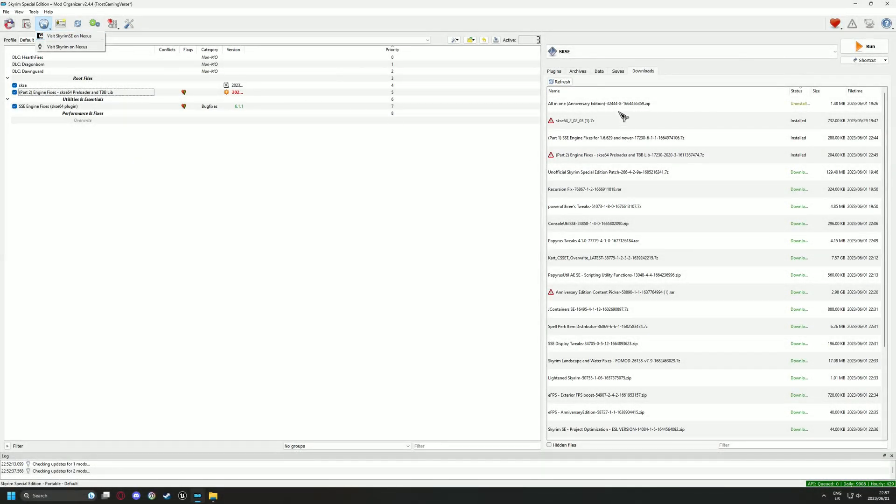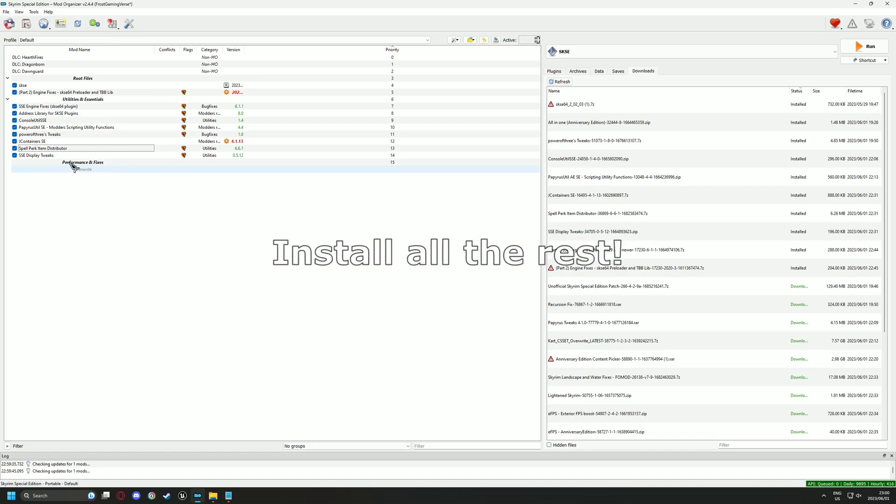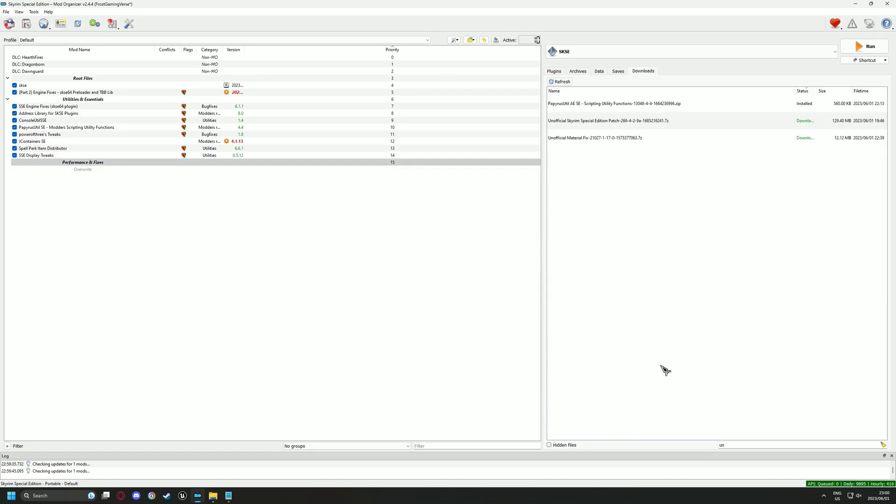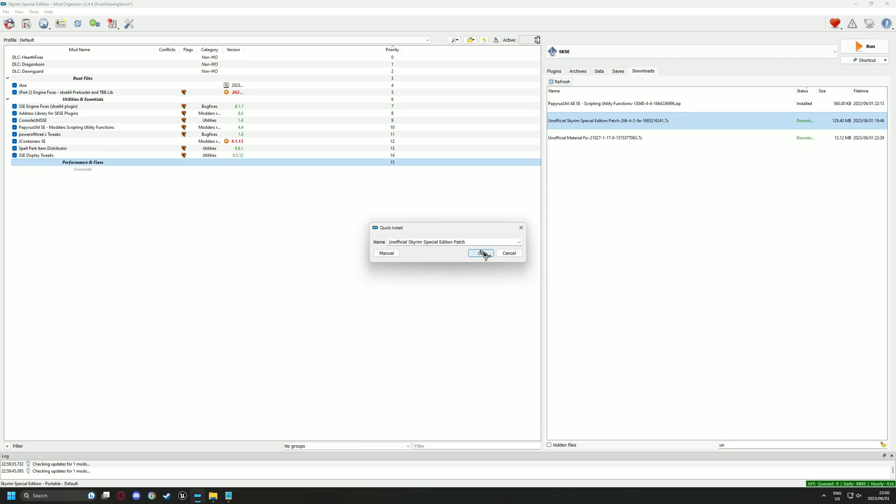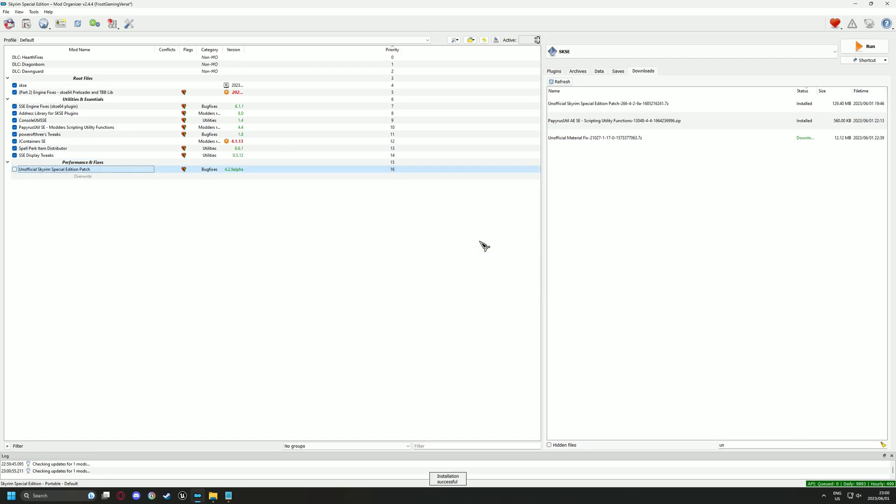Go ahead and install all the utility mods so that left pane on your MO2 reflects mine. Now we can move on to installing all the performance and bug fix mods. There are a lot to get through, but luckily they are all straight forward and easy.